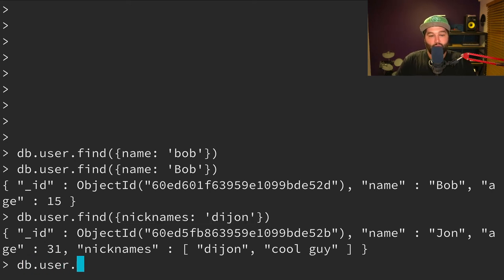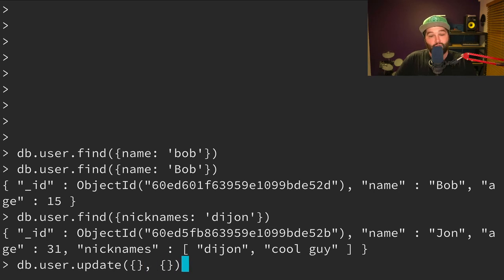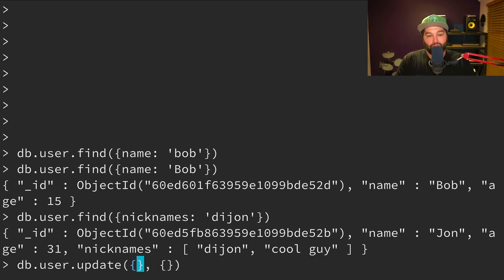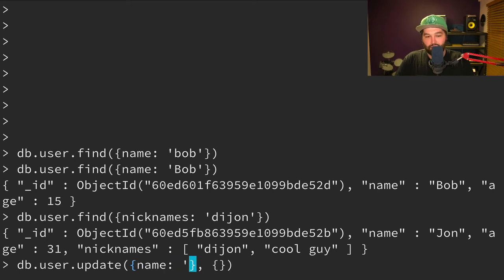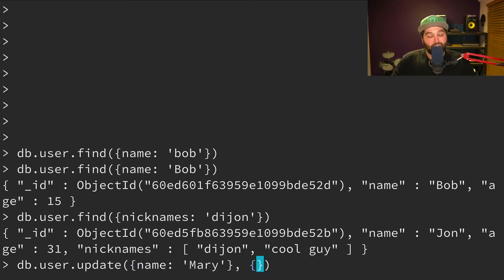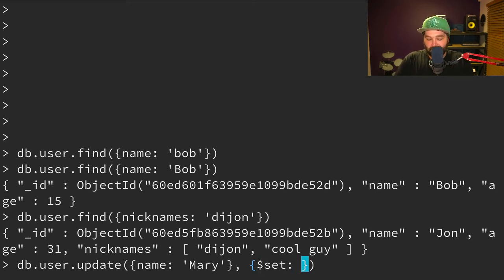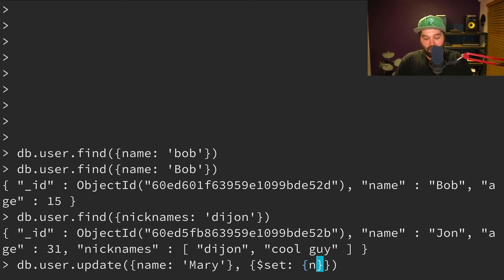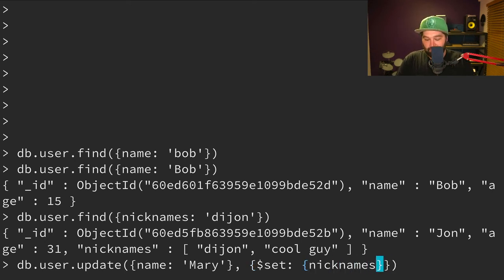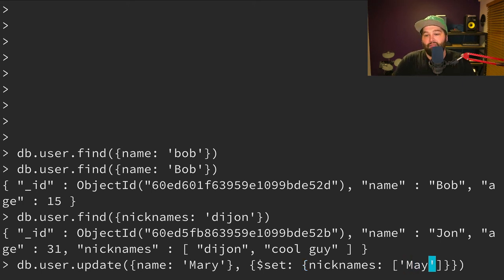Okay, so what if we wanted to update one of our users? So in this case, we passed two objects. So the first object is who we want to update. So in this case, we want to update Mary, and we want to give Mary a nickname. And so this second object is what we actually want to change. And so here we want to say $set. And so this is going to allow us to set one of those properties. And we want to set nicknames to be an array. And inside that array, we will say, May can be her nickname. Great.